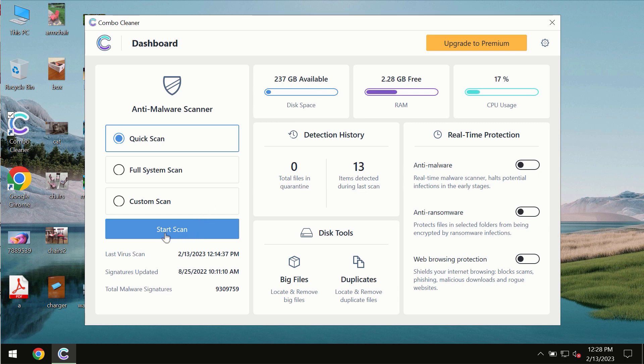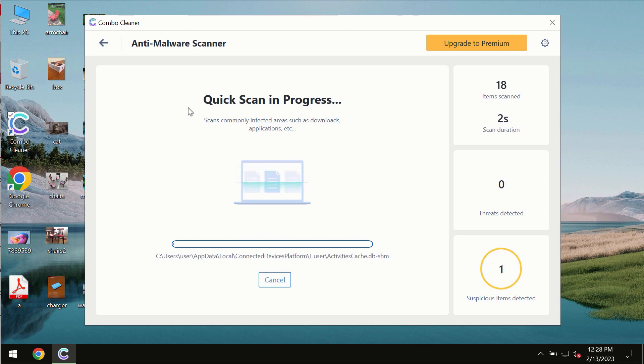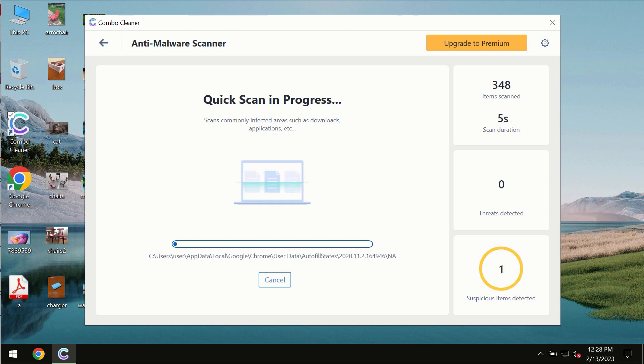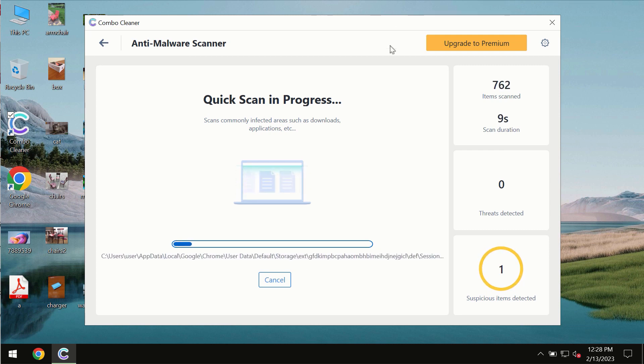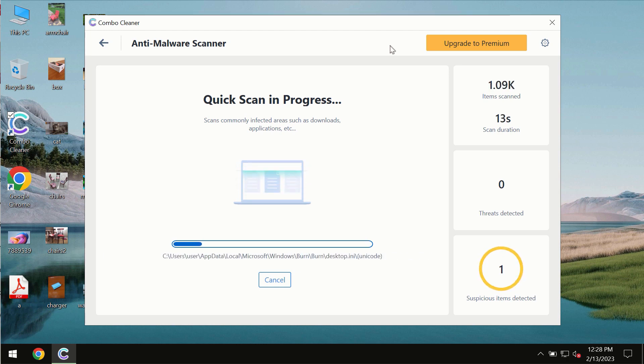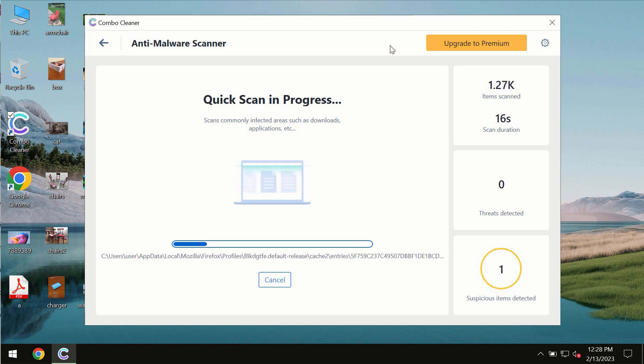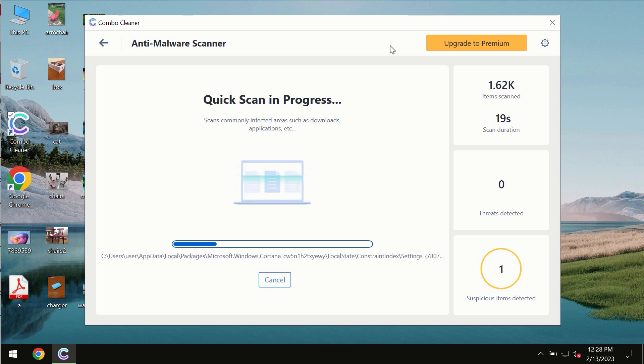You need to click on start scan button and most likely the program should first update its anti-malware database which is definitely essential for proper detection and removal of any malware, ransomware, adware or other types of computer infections.